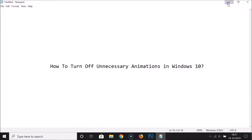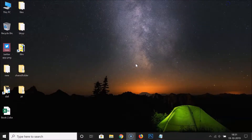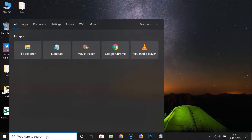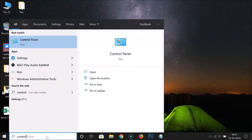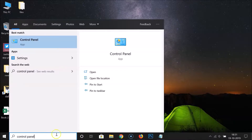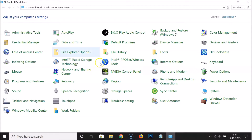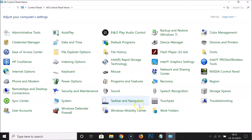In order to turn off unnecessary animations in Windows 10 using the first method, you have to open the Control Panel first. Just click on the search box and do a search for Control Panel. Click on the Control Panel app to open it. After that, go to the 'View by' option and click on it.